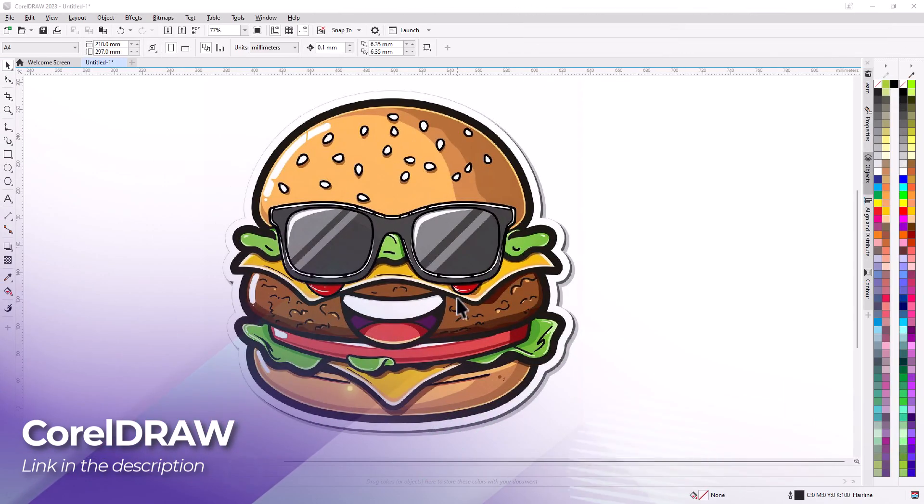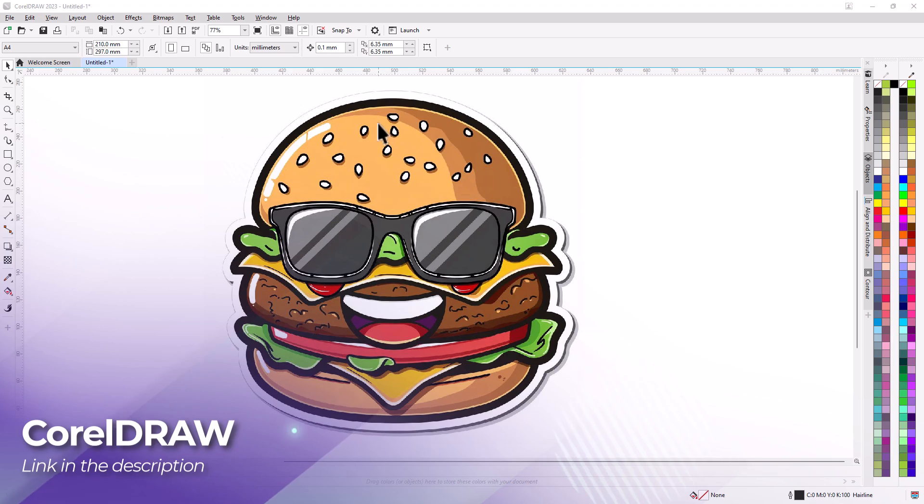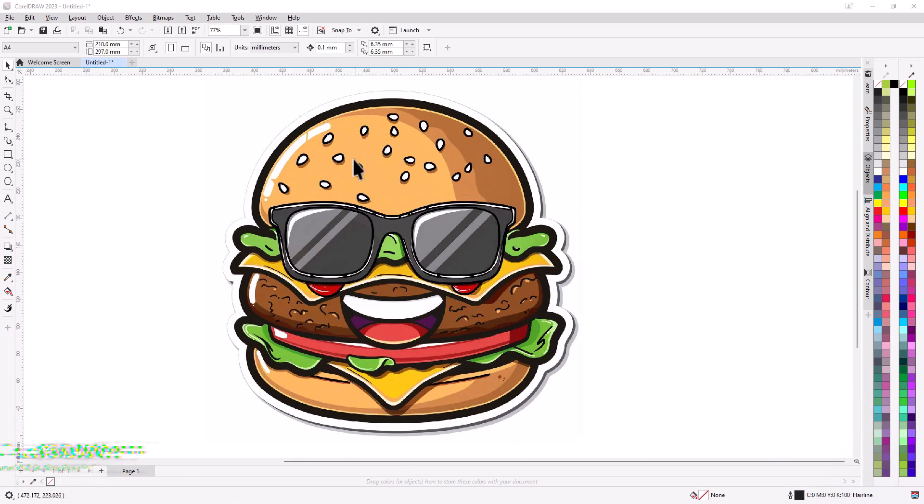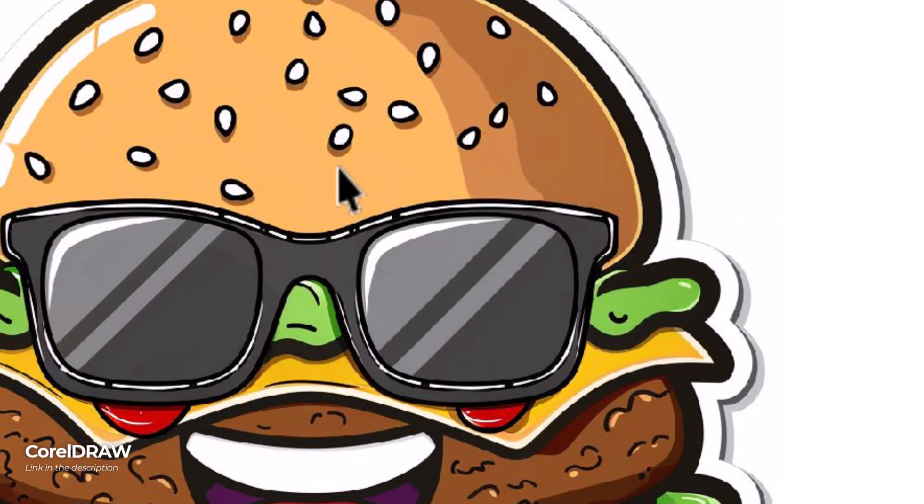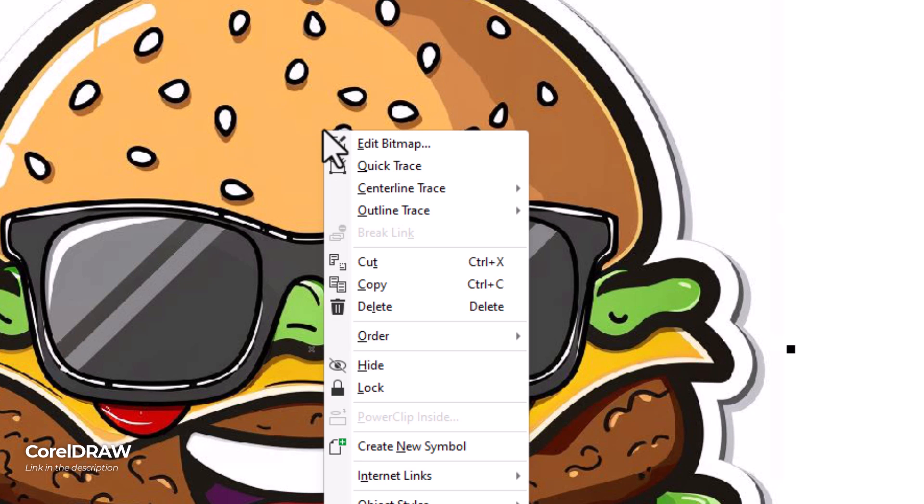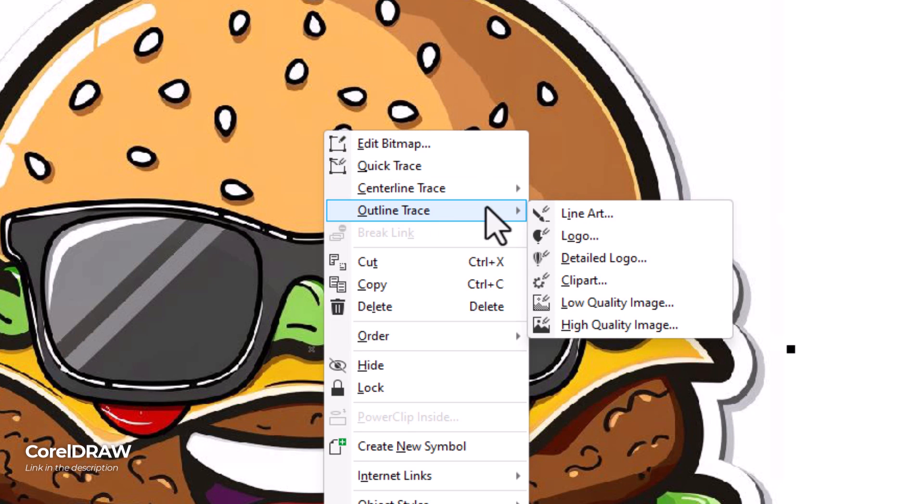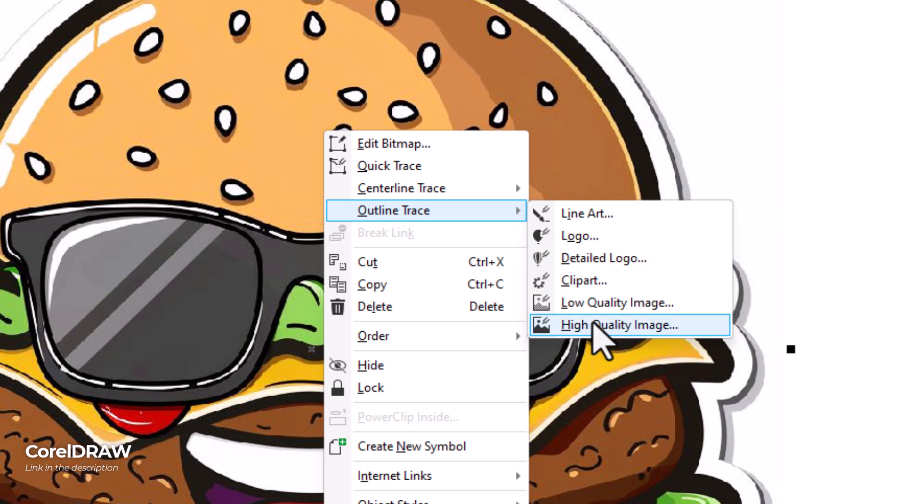Next is probably an unexpected one for a lot of people but we have CorelDraw. Now they've actually had a trace function for a while. So I've got my image here. I right click and I go to outline trace, detailed logo or high quality image. We can try both and it's done a pretty quick job.